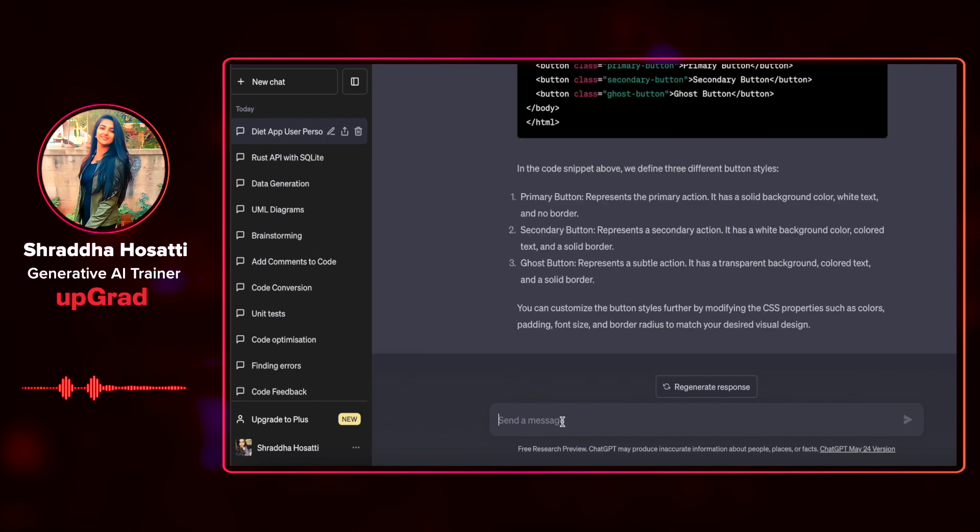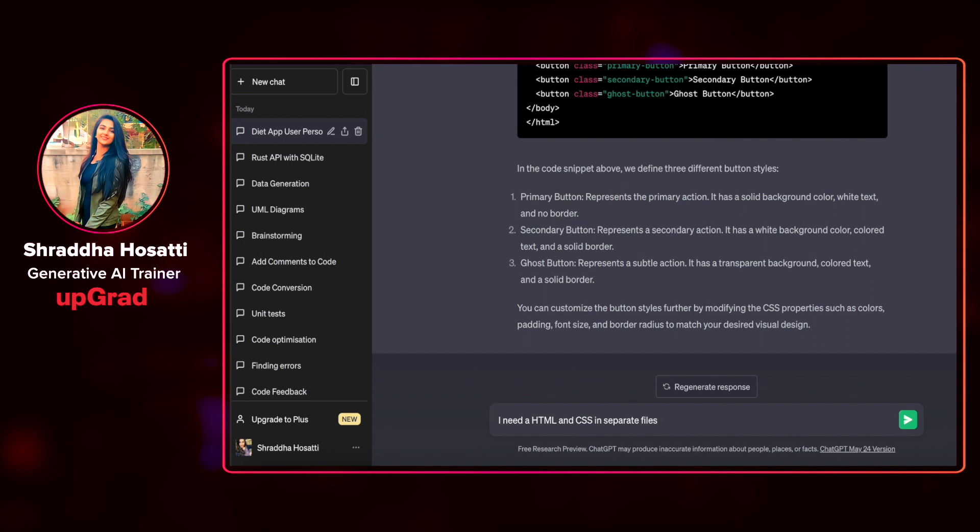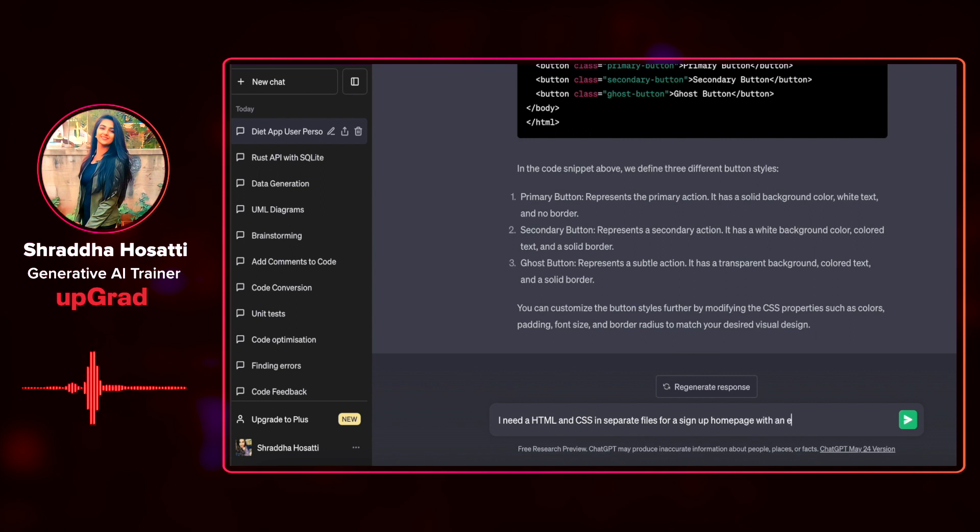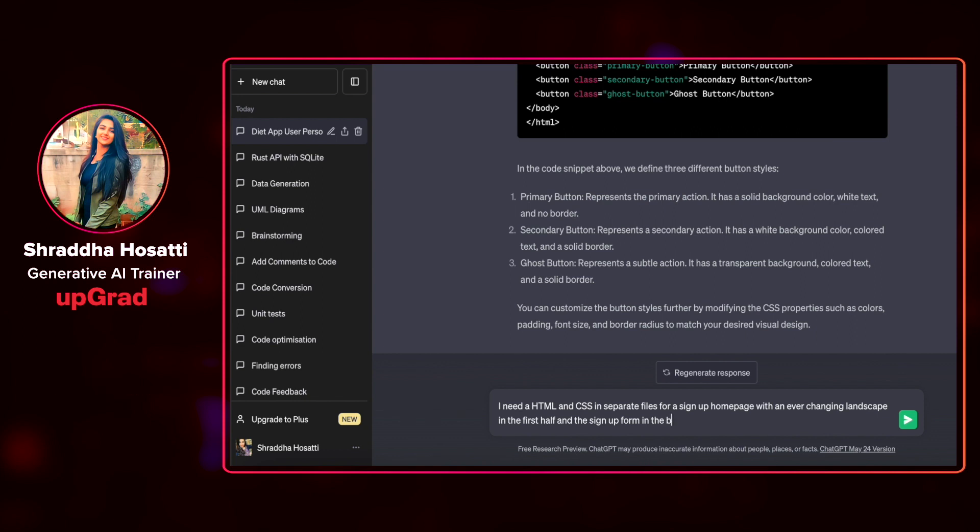Let us give a command saying, I need a HTML and CSS in separate files for a sign-up home page and the sign-up home page with an ever-changing landscape in the first half and the sign-up form in the bottom half.